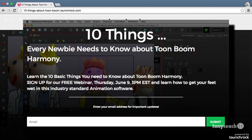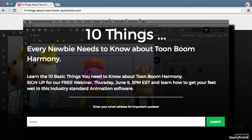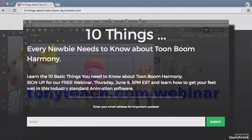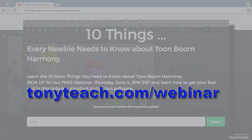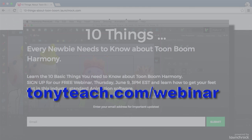So make sure you join us. Again, that's on Thursday, 3 p.m. Eastern Standard Time. And just simply go to tonyteach.com/webinar and you can sign up for it. And we'll be sending out information about when that is going to be and maybe some downloads and even some little demo files that we'll be sending out to everyone that signs up.